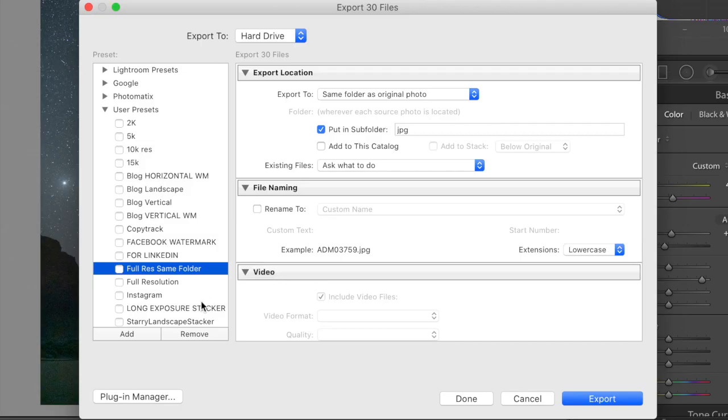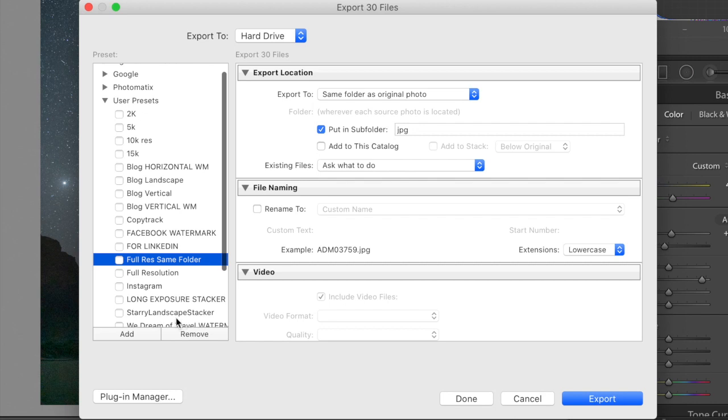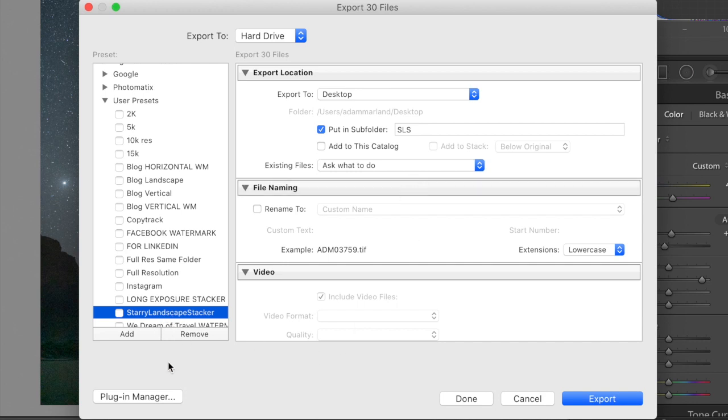I have already created my preset, the Starry Landscape Stacker preset. Again, this might vary if you're using sequitur, but this will be the settings you want to use for Starry Landscape Stacker. First thing, I'm just going to walk you through everything in here. And then once we've done it once, make sure that you save this preset, and then you'll never have to deal with this again. I literally just usually hit Starry Landscape Stacker, export, and I'm done. But I'll walk you through what those export settings are for now.